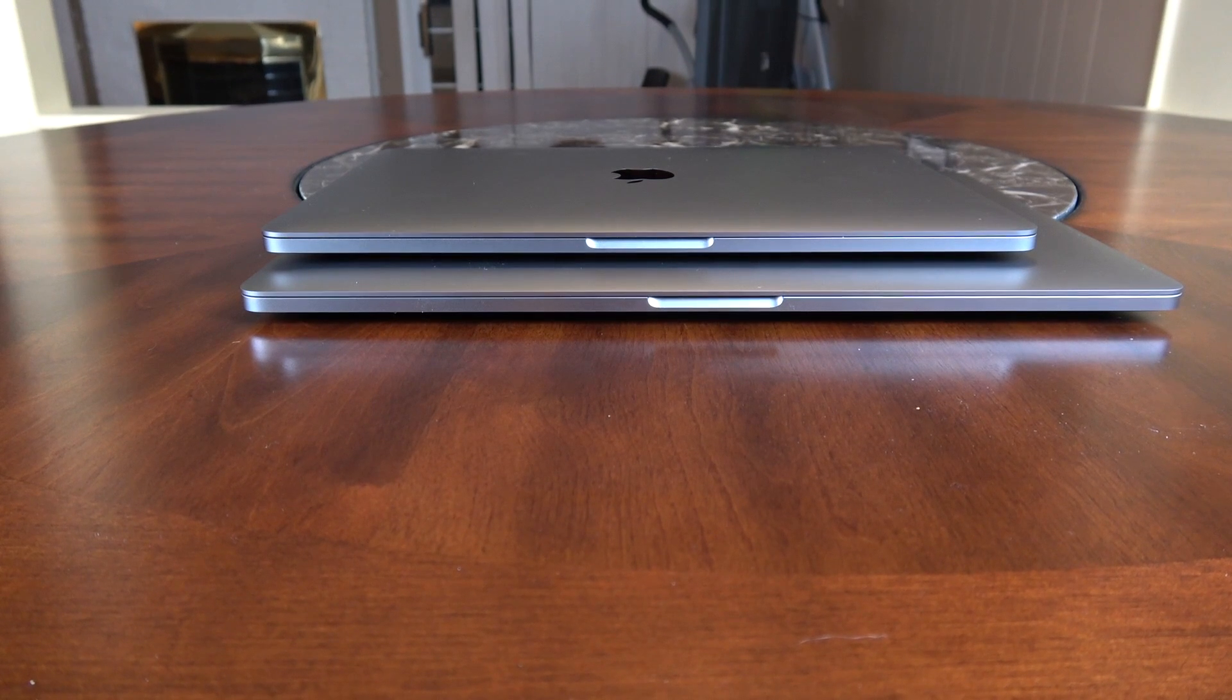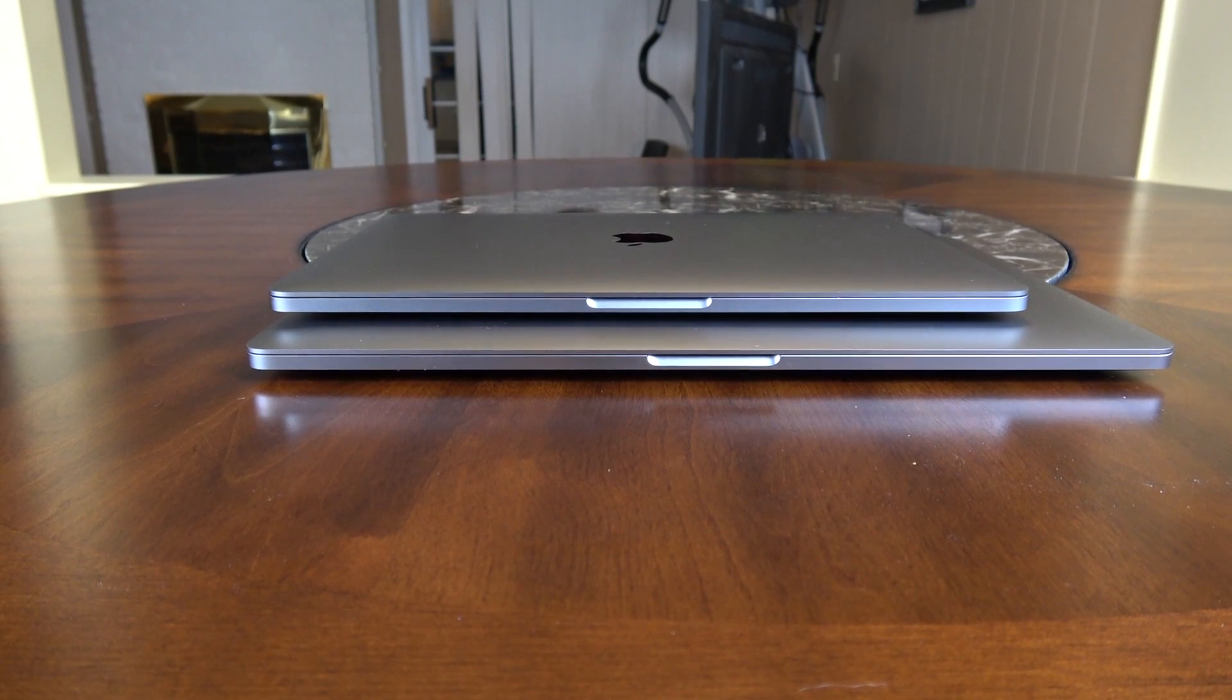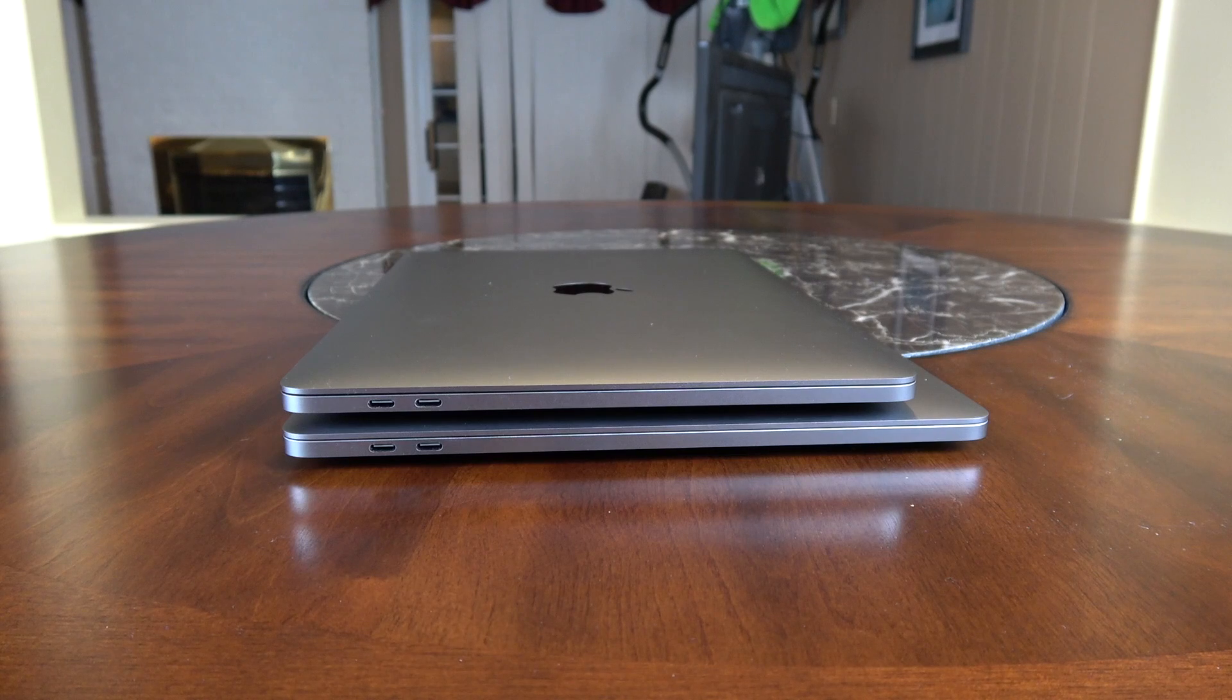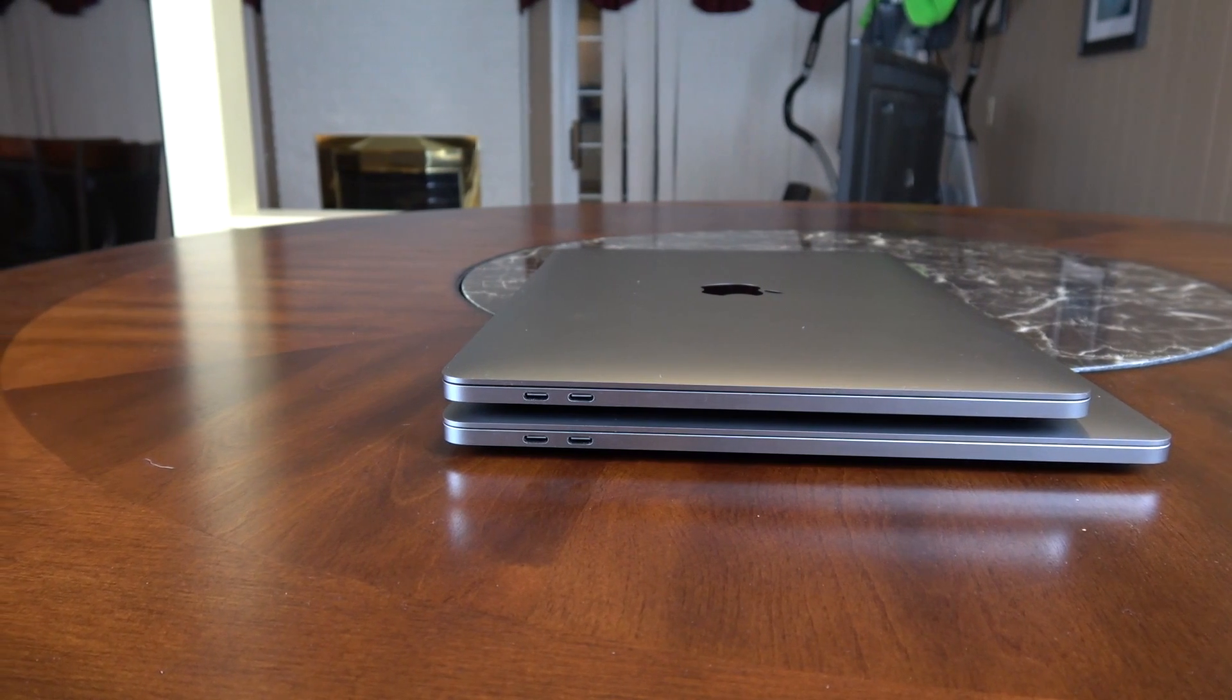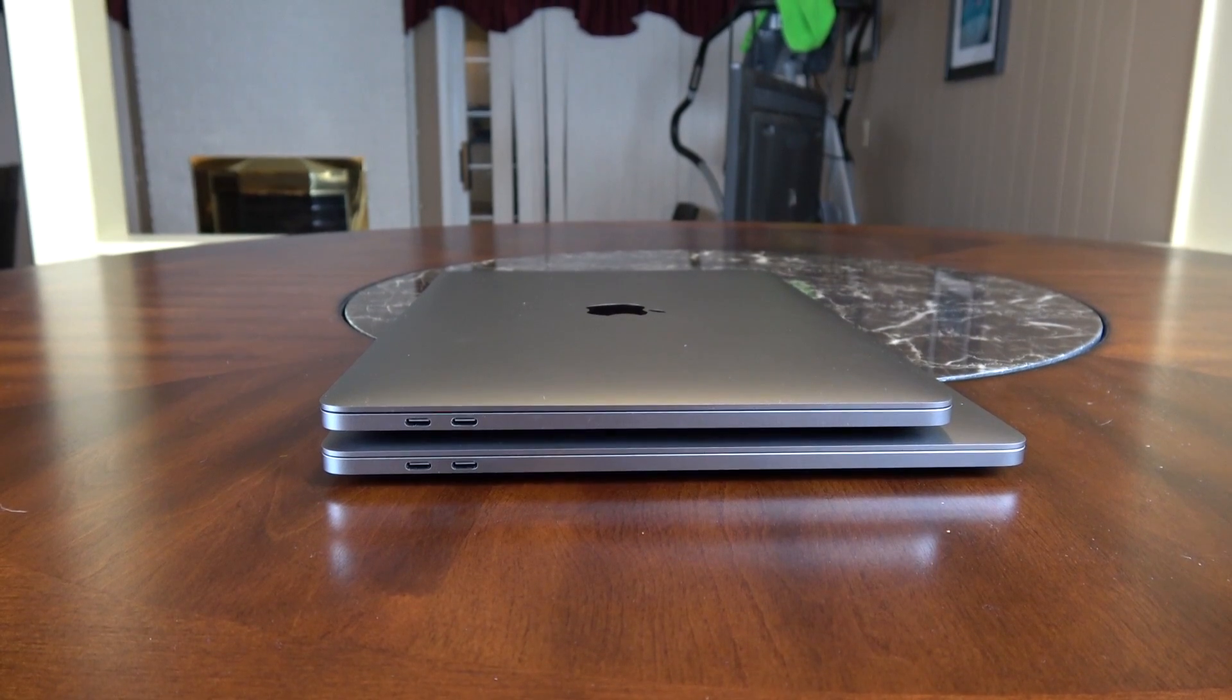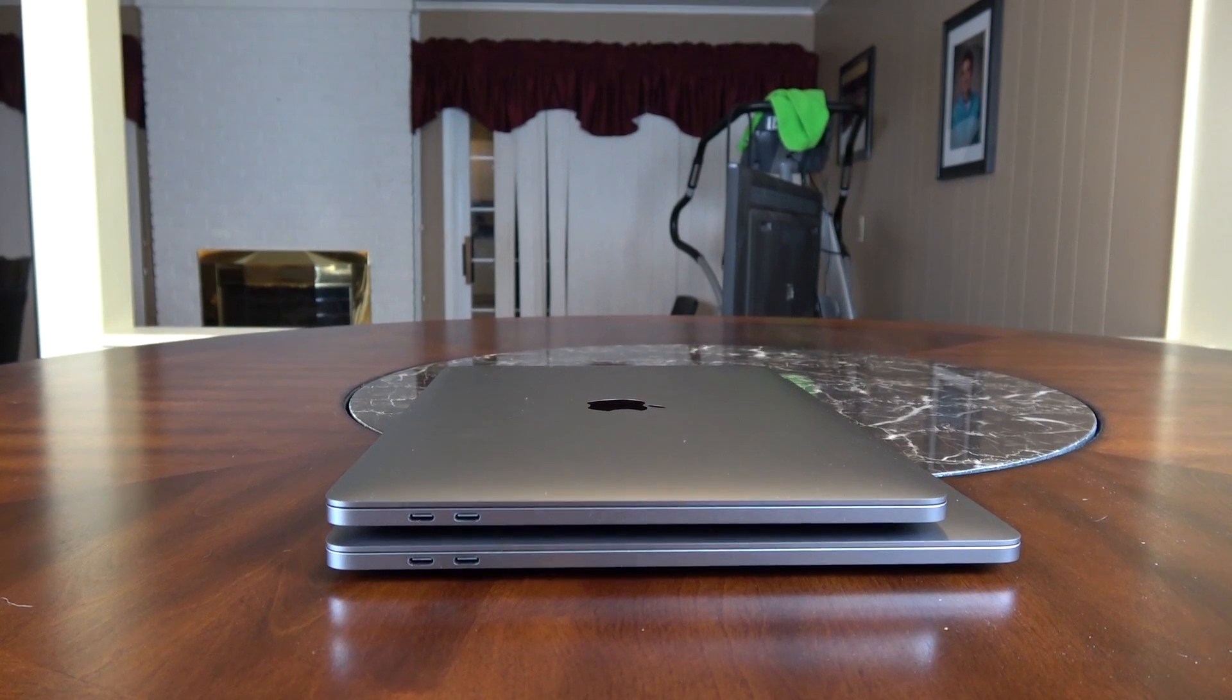Now the 15-inch model is four pounds and 15.5 millimeters in weight, almost the same in height at 0.61 inches or 1.55 centimeters. The width is 13.75 inches or 35 centimeters, and the depth is 9.5 inches or 24 centimeters. Both the 13 and 15-inch model use the 720p FaceTime camera.